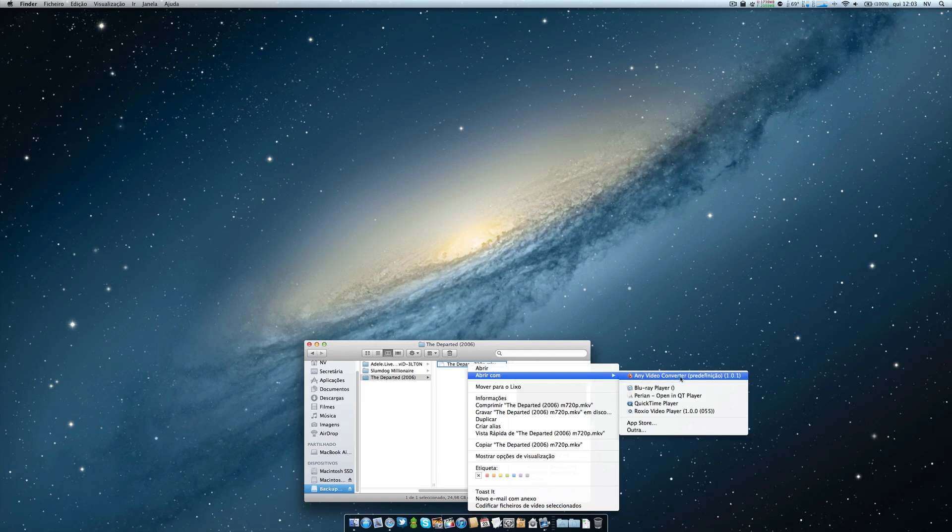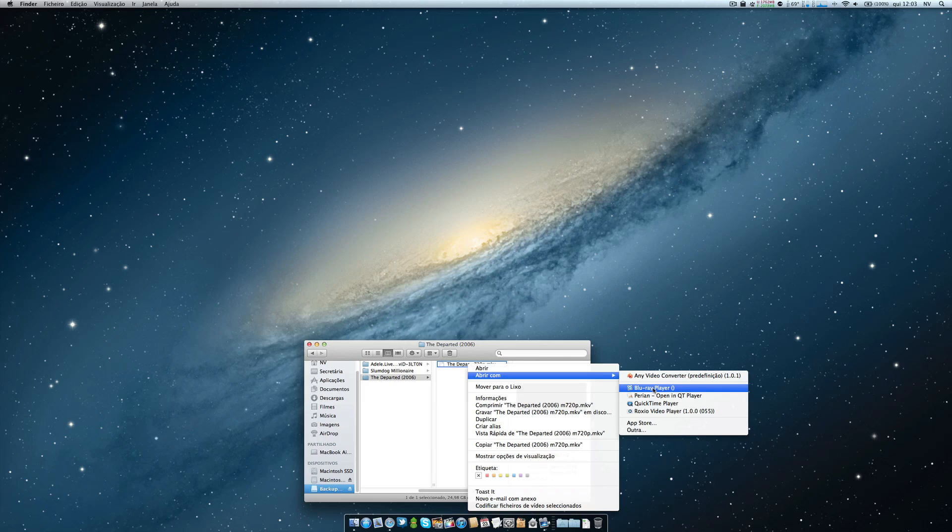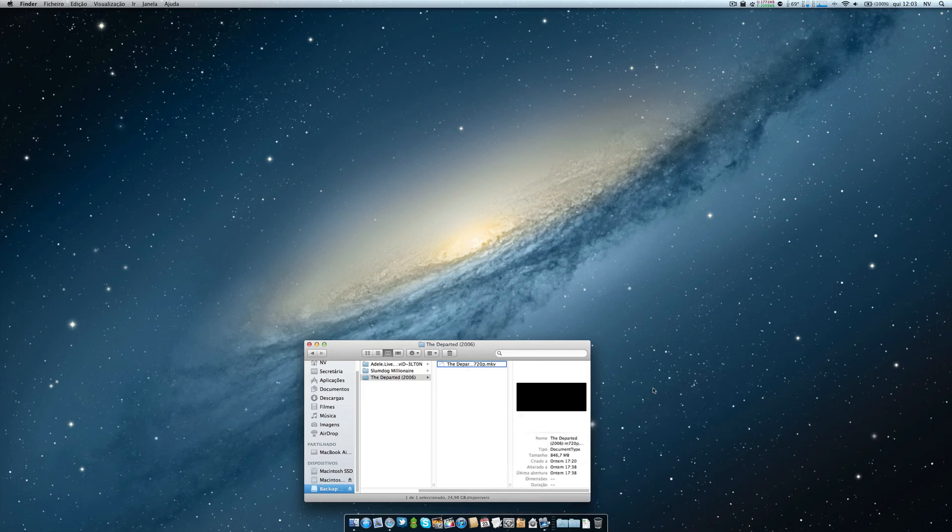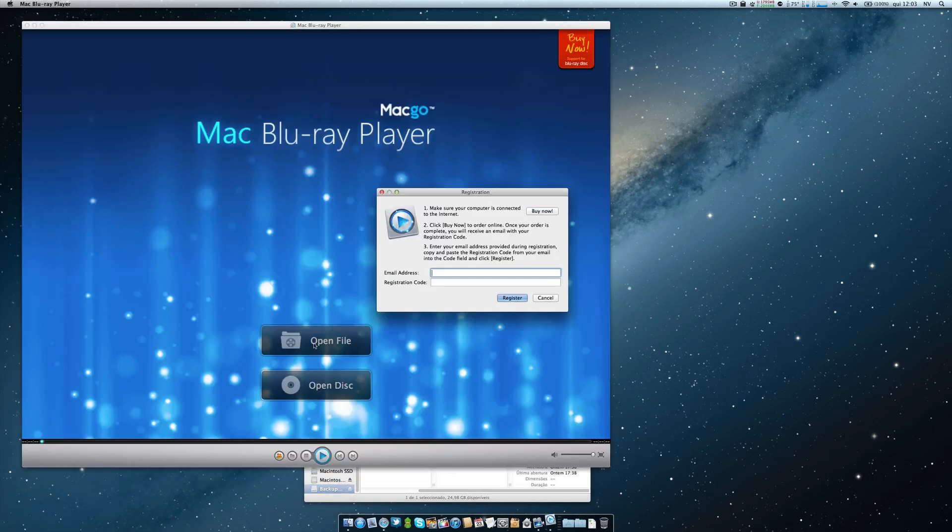If you want to convert, of course, because it's not possible to see it on a Macintosh. But with this program, Blu-ray Player, you have the opportunity to watch that. So let's click it and it will open the program.